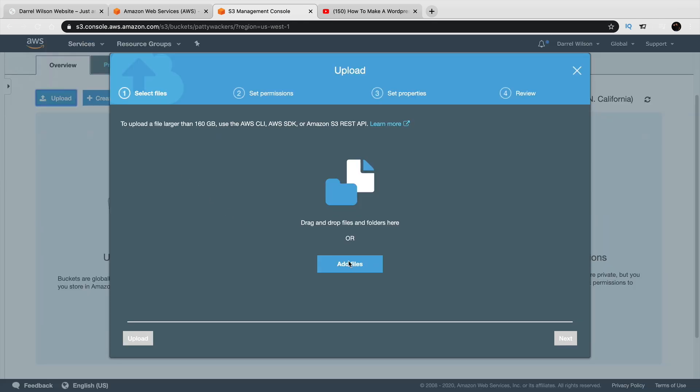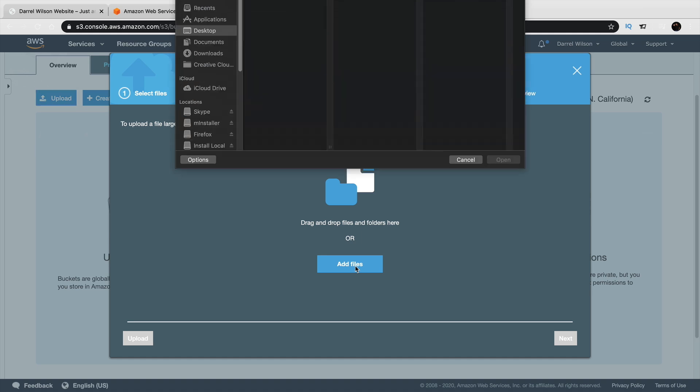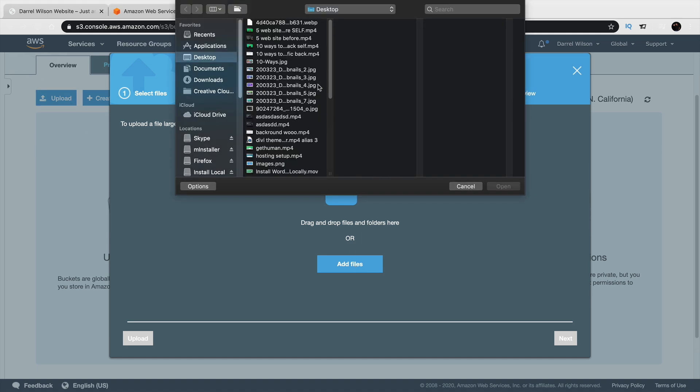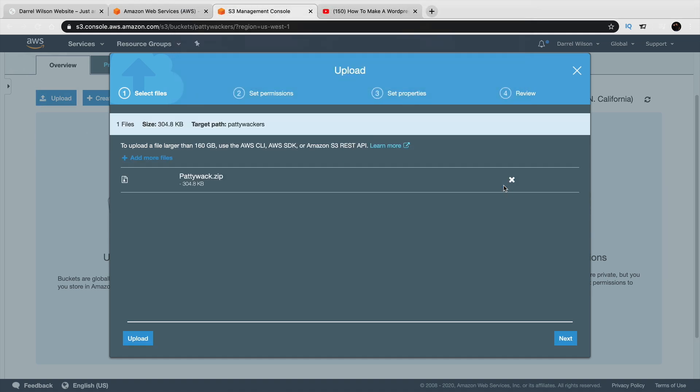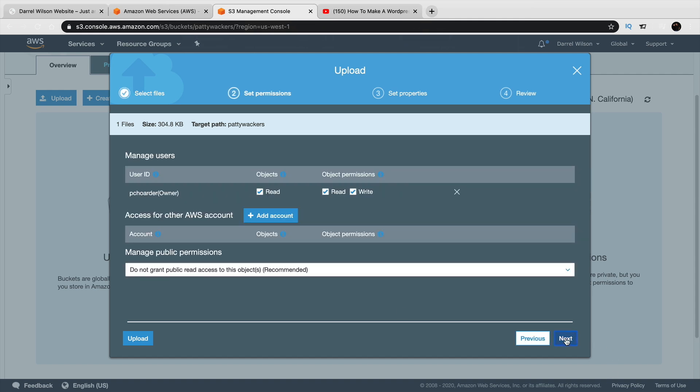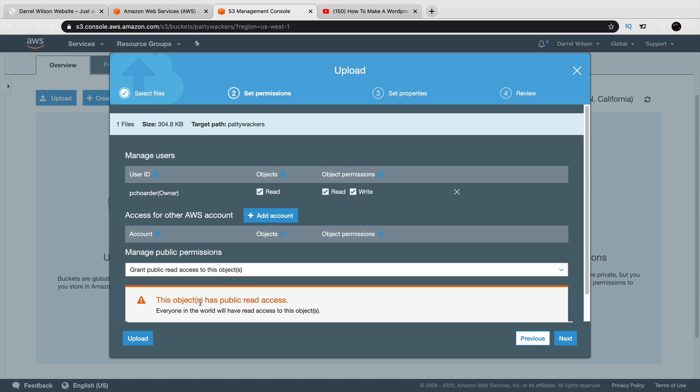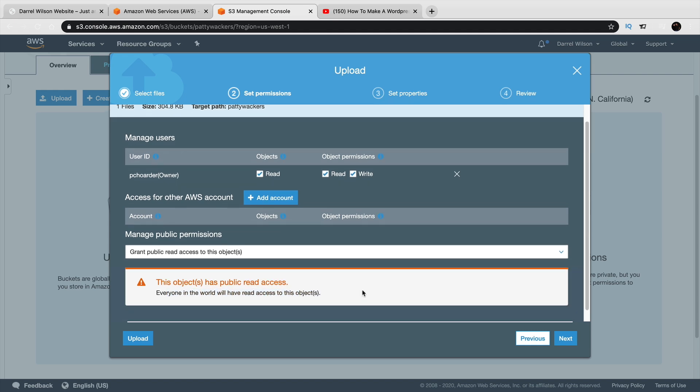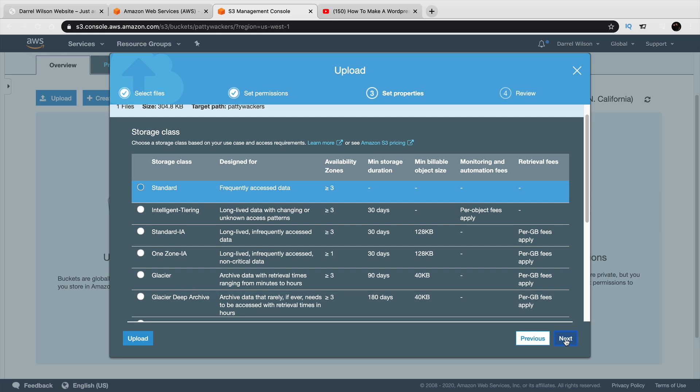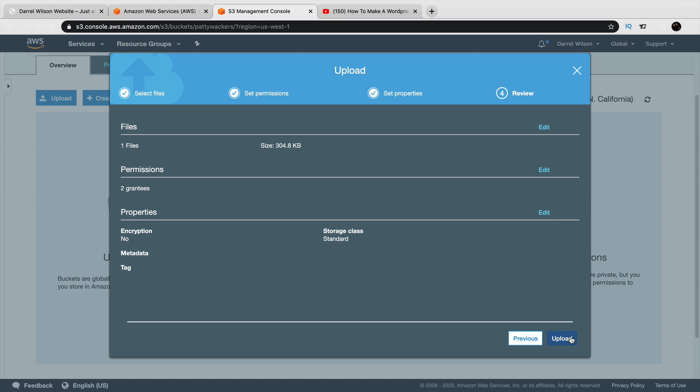Simply go ahead and upload the file that you want users to download. I'm going to go ahead and do the same thing that I did before. Here's the file. I will click on next. Right here, it's saying do not grant public read access to this object, which is recommended. I want to go ahead and grant public read access to this object. So right now, it's saying everyone in the world, they can access this object or file. Right here, click on next. And leave this storage class as standard. And click on next. And go to upload. There we go.